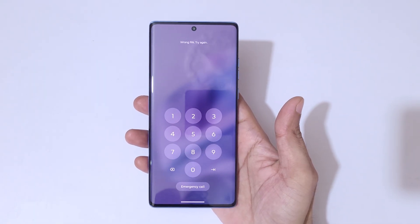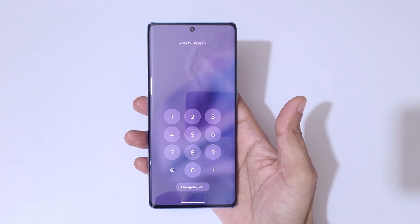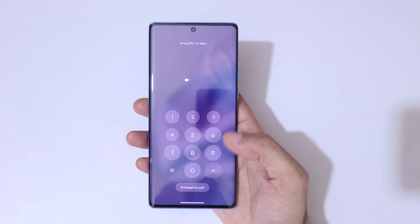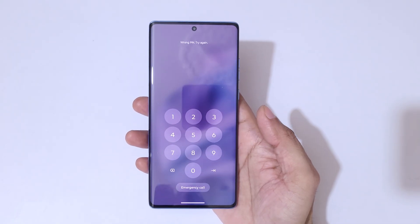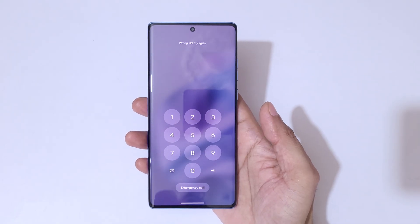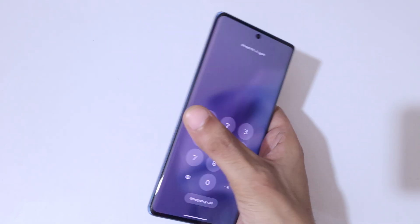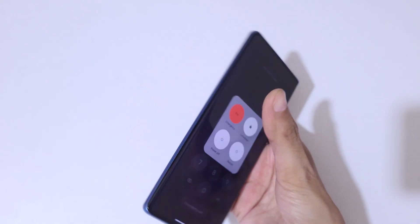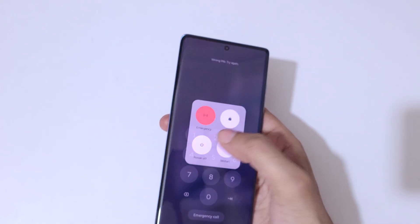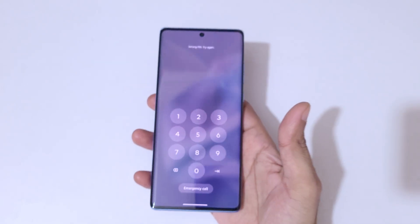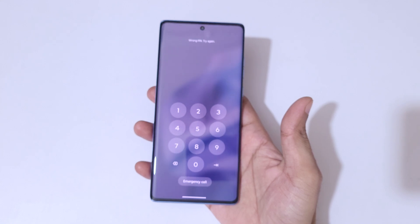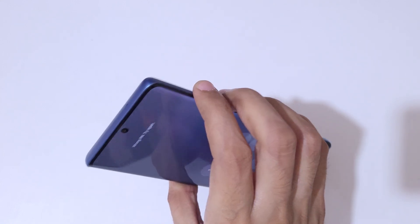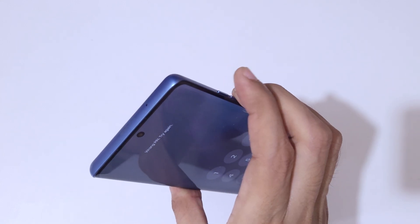As you can see, it shows 'wrong PIN, try again.' If we press the power and volume up key and try to power it off, it will ask for a password, PIN, or pattern to power off the smartphone.